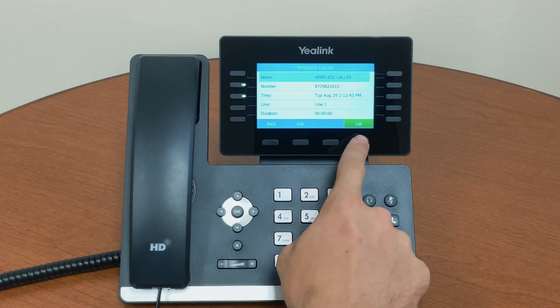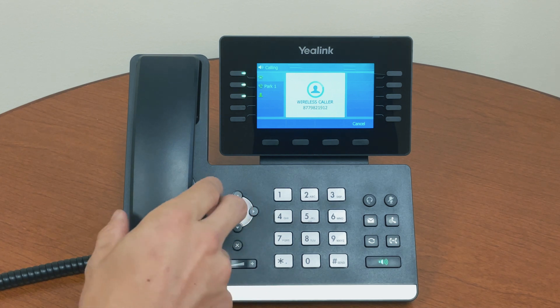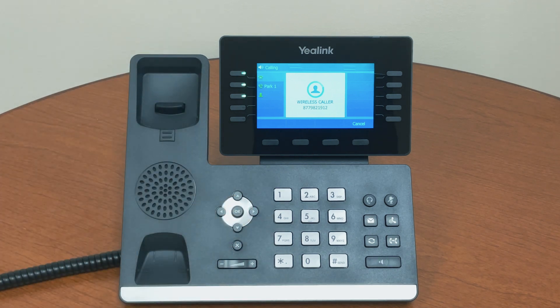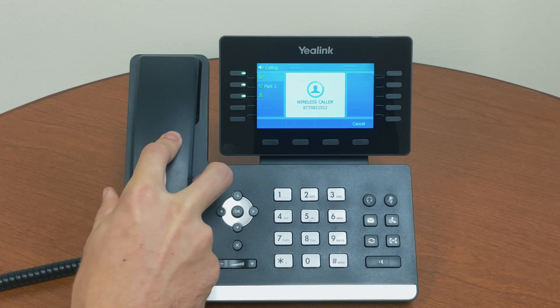When you're ready, press the call button to make the call. Proceed with the call and hang up when completed.